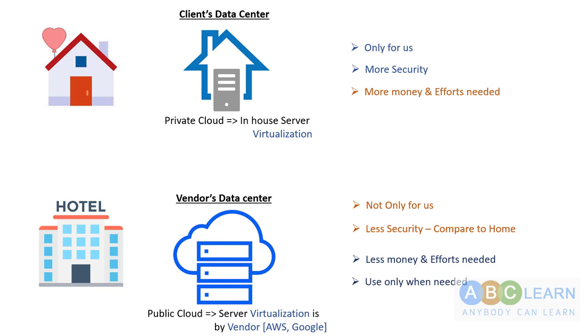One major thing to understand is public cloud started as use only when needed, like when I need some extra space or extra servers. Now they're becoming more mature in terms of security as well as features.